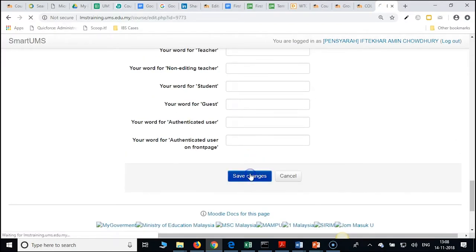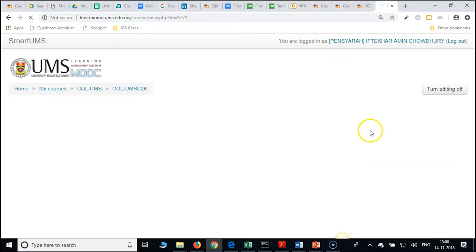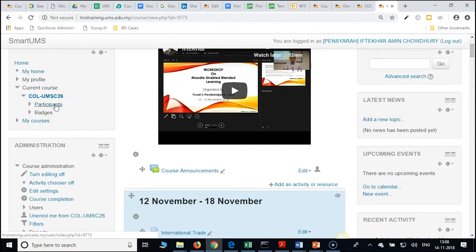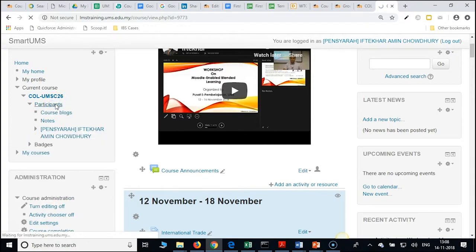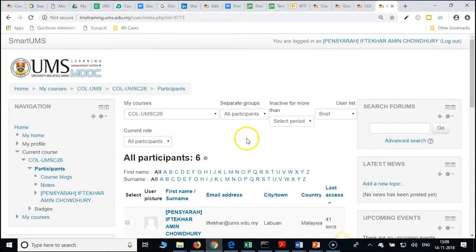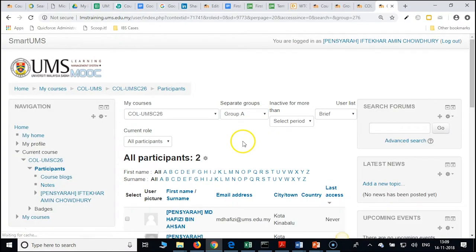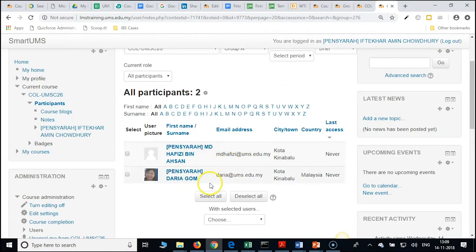Now click on the participants link in the navigation block. Now you can pull it down and check from the list — all participants. From here you can see the groups and even students can see them.